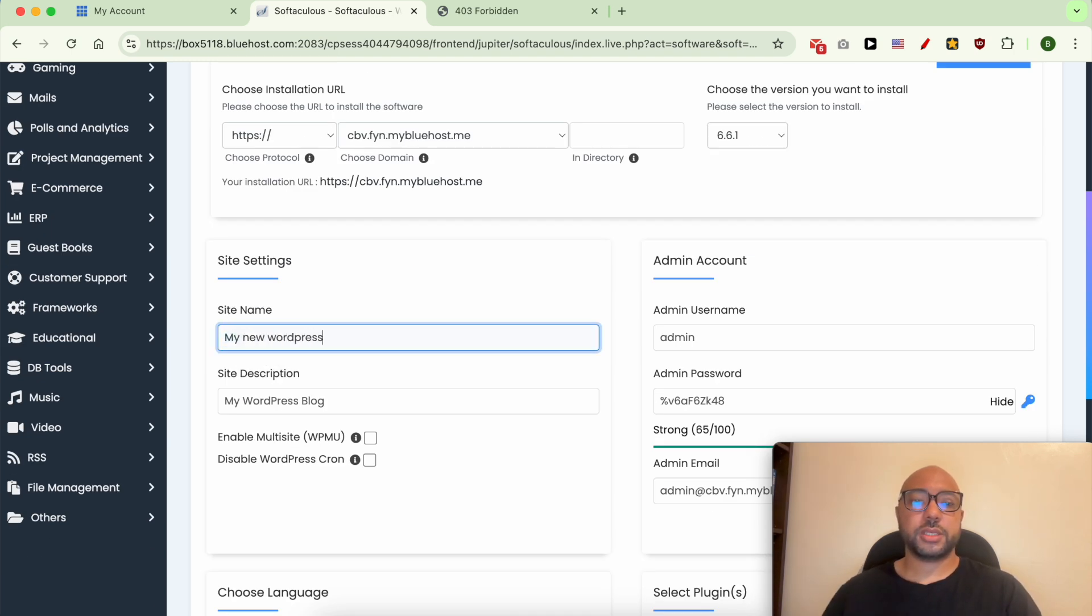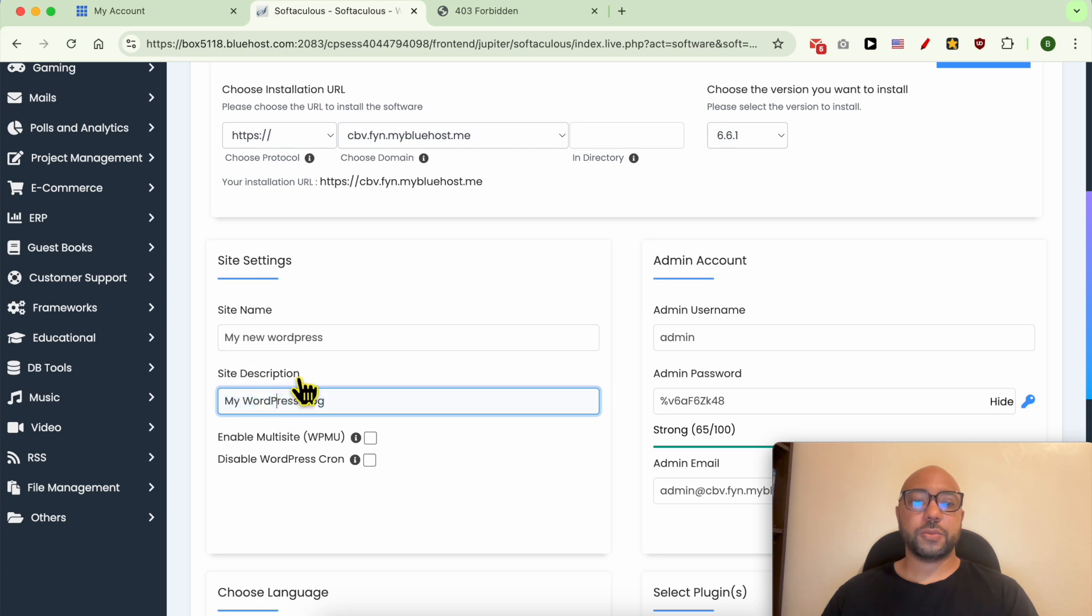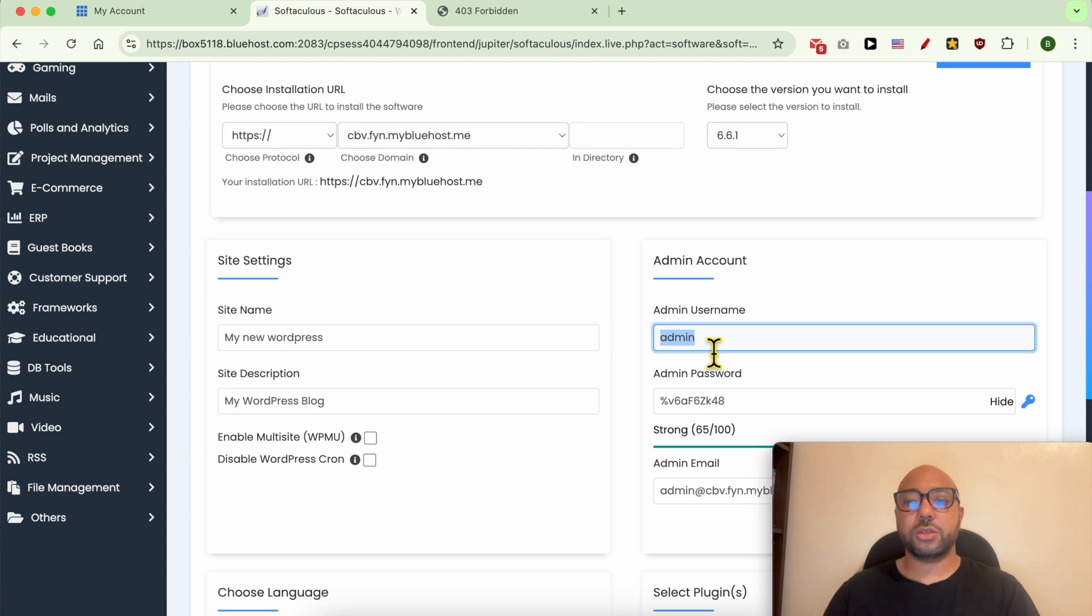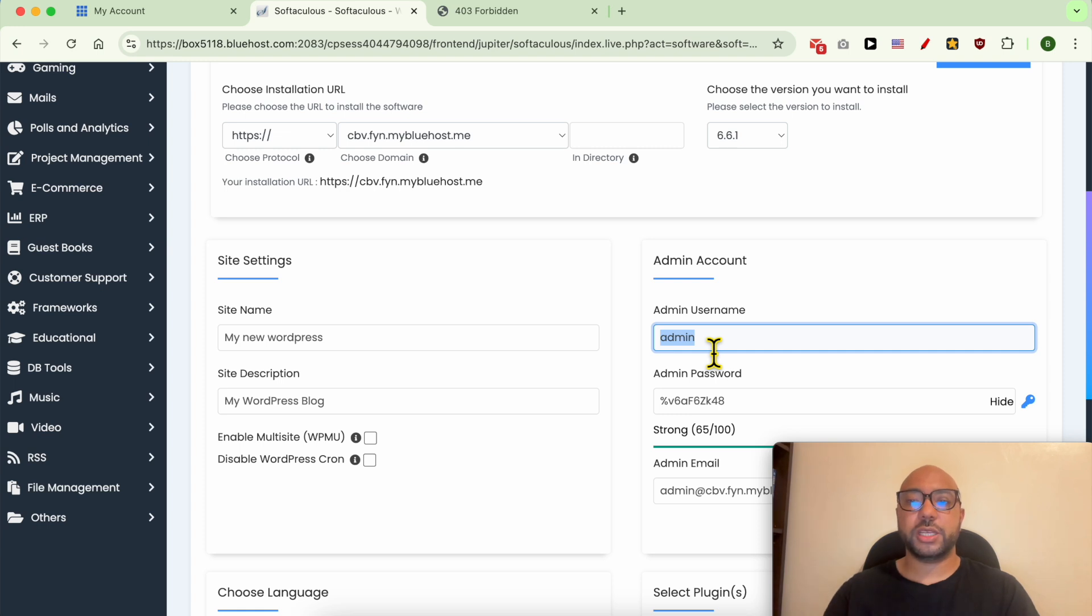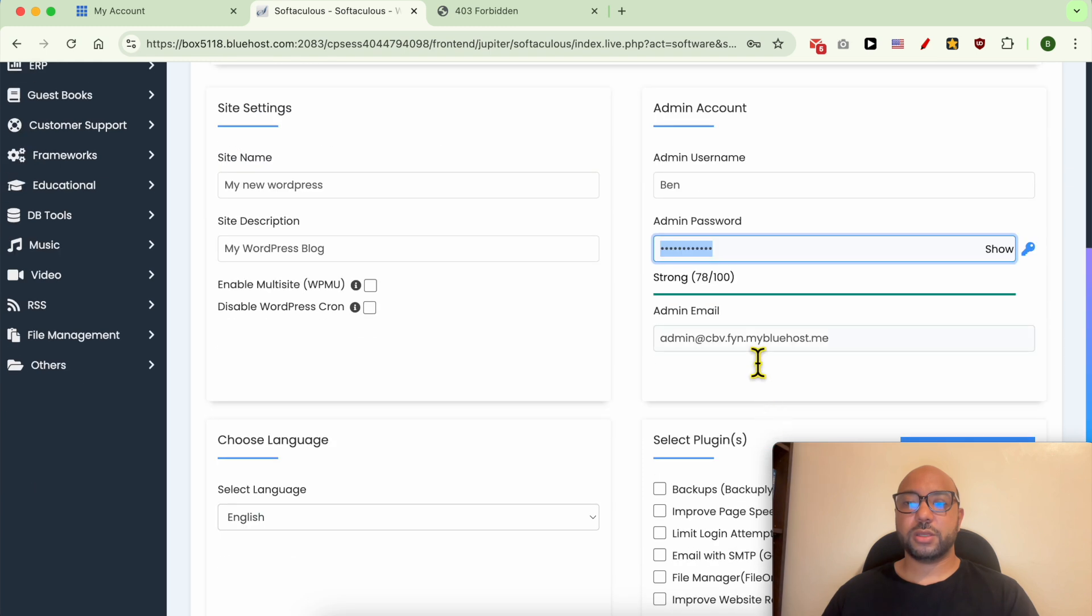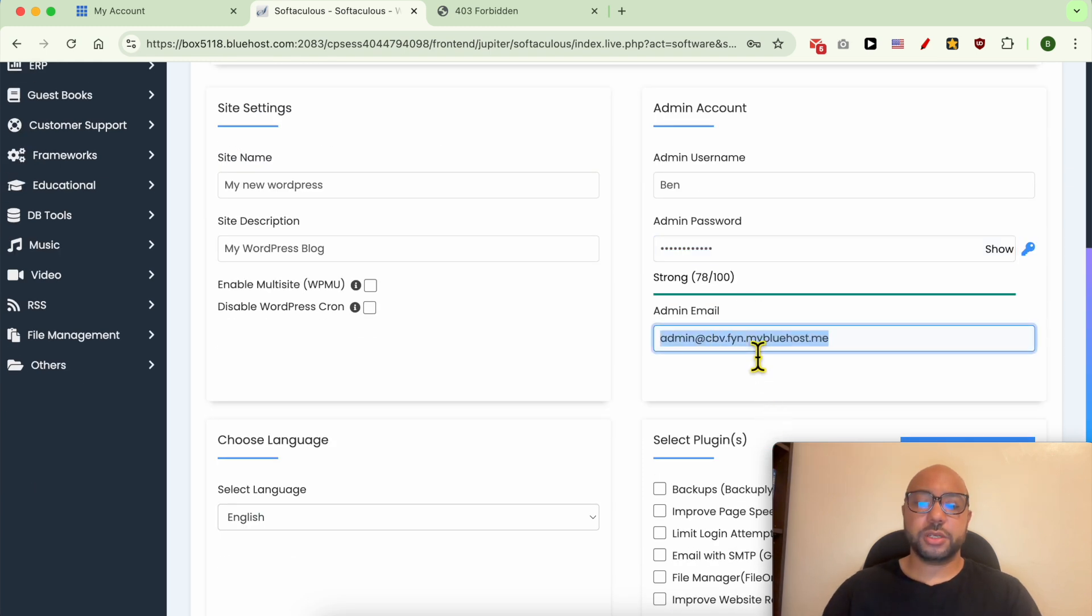Also a site description here. Select your WordPress dashboard username. It is also the username that will be shown under or within your blog posts. For example, Ben. Give your WordPress a strong password and fill in your email address.